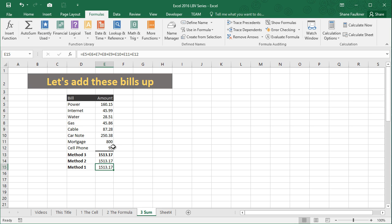Guys, that is the sum function. It saves you a ton of time compared to the manual method that I showed you here in the first method.